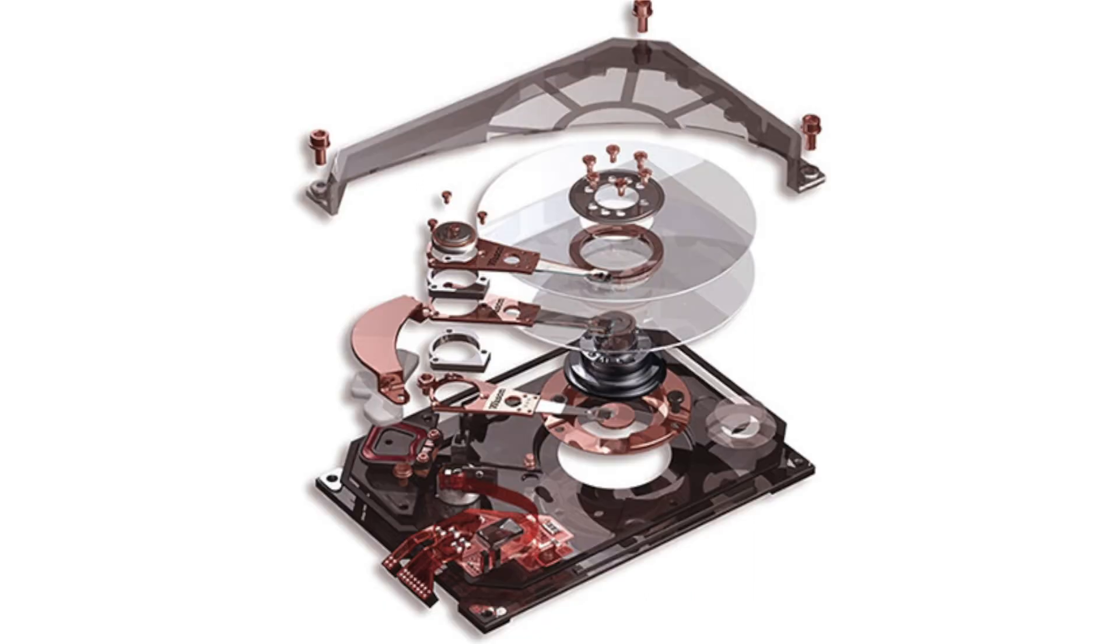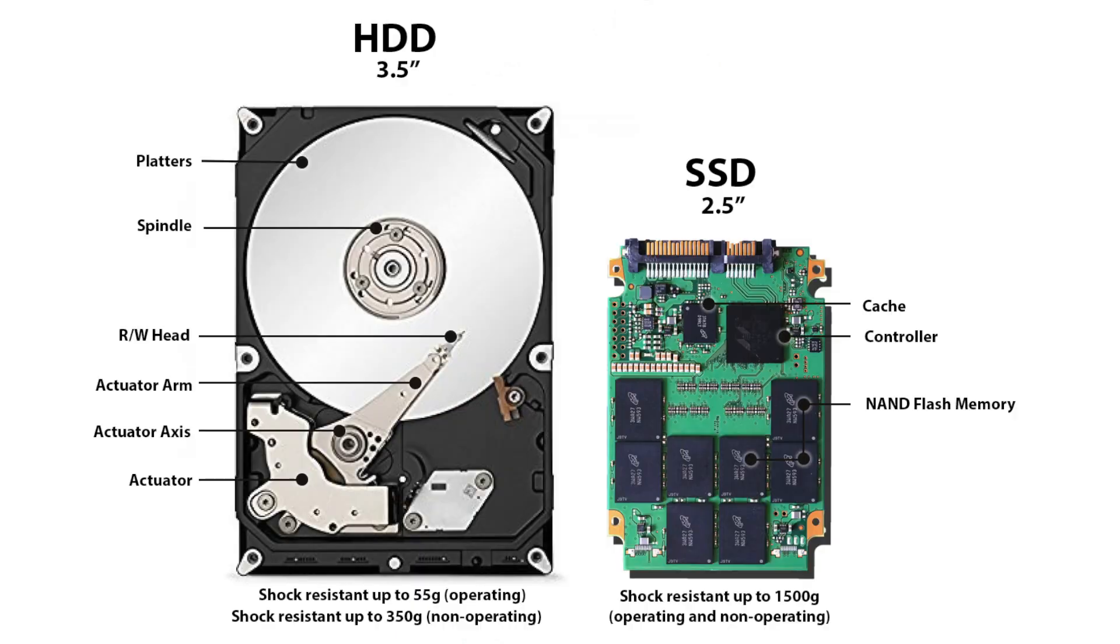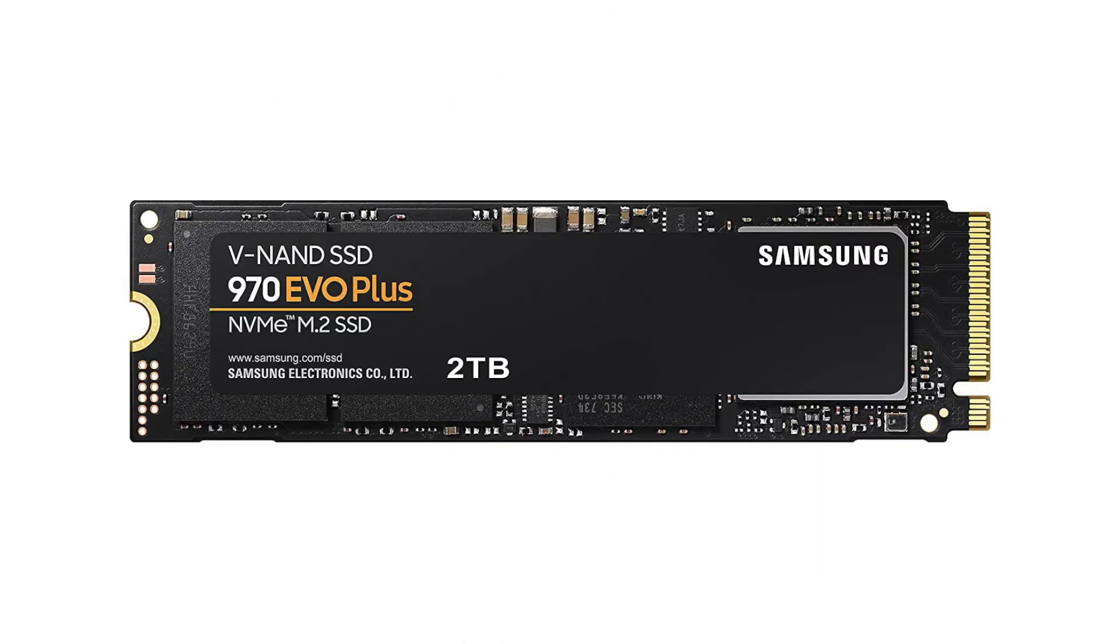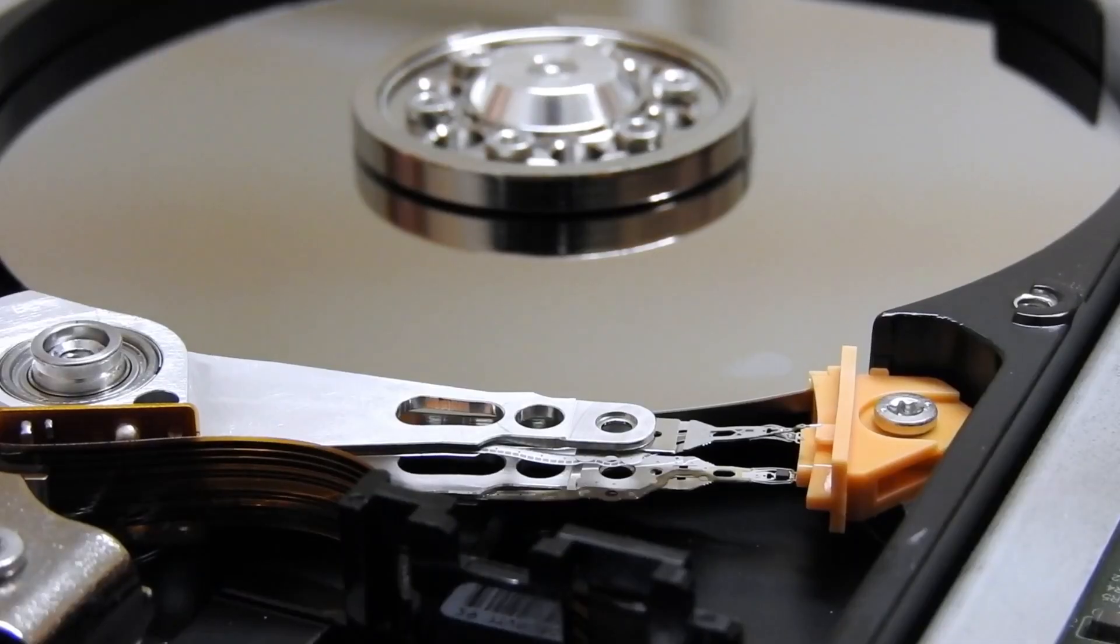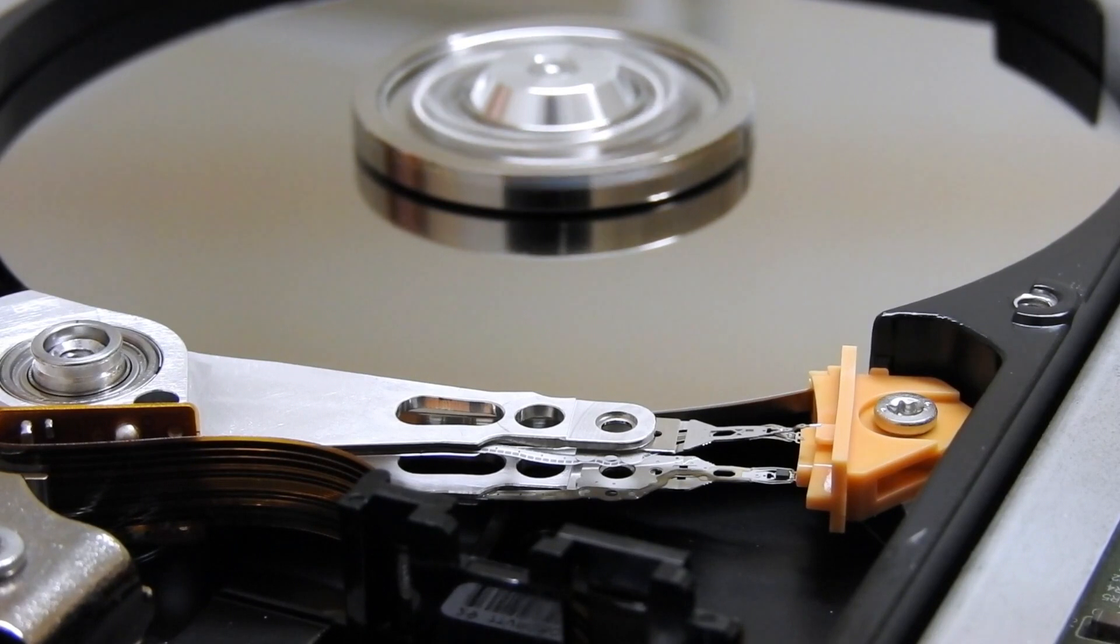An HDD is a traditional storage device that uses mechanical spinning platters and a moving read/write head to access data. SSDs are newer, faster drives that store data on instantly accessible memory chips.